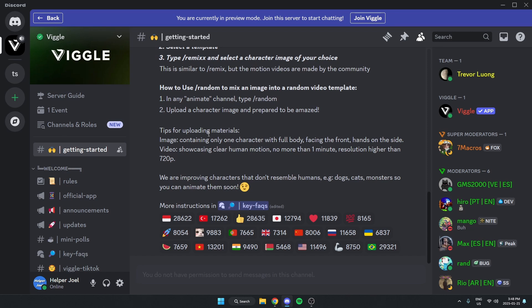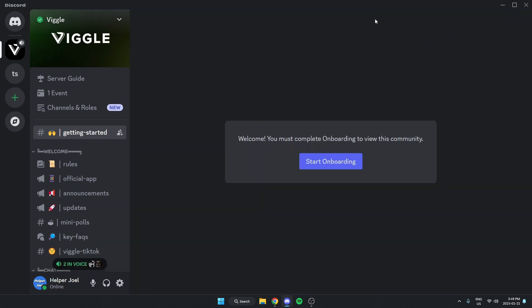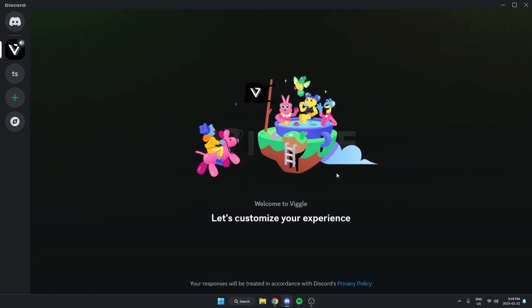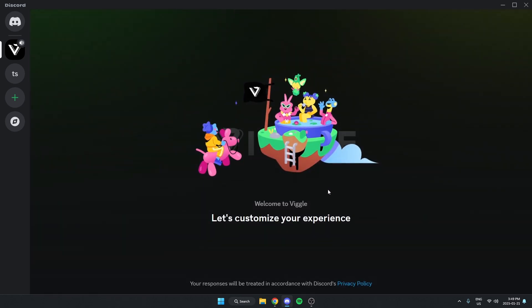And then go up to the top and hit join Vigil. Then you can start your onboarding process here.